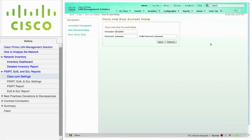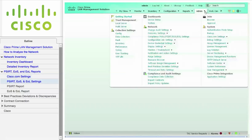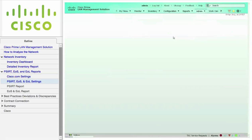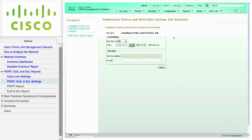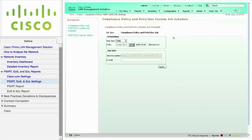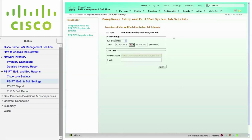This screen must be configured with a valid user account in order to download the latest PSIRT, EOS, and EOL data from Cisco. Navigate to Admin, Network, and click Compliance Policy, PSIRT, EOS, EOL settings to configure the system job schedule. If you have not configured the Cisco.com account, a pop-up screen will appear so you can enter one. This job must complete successfully before you can run the reports.